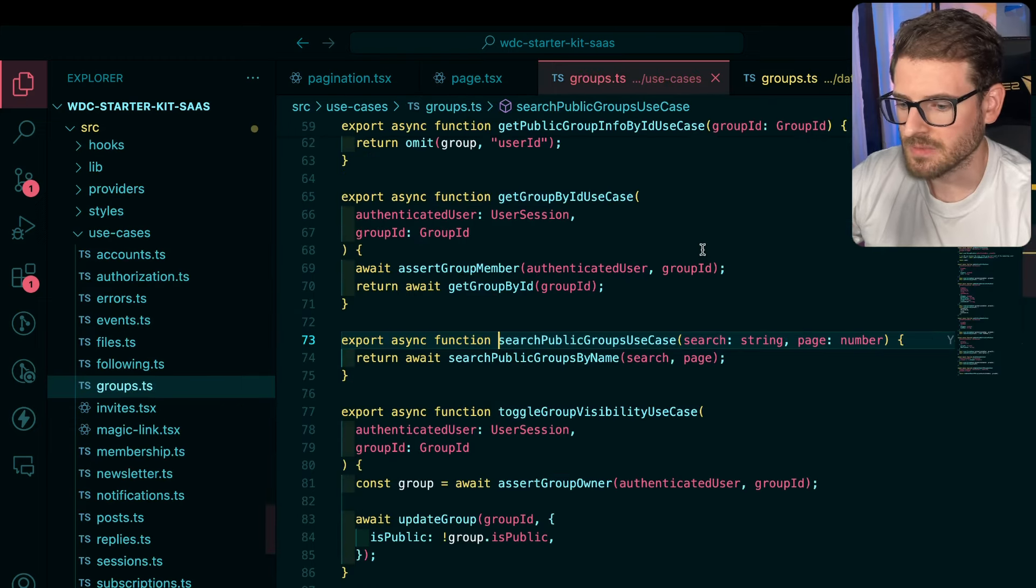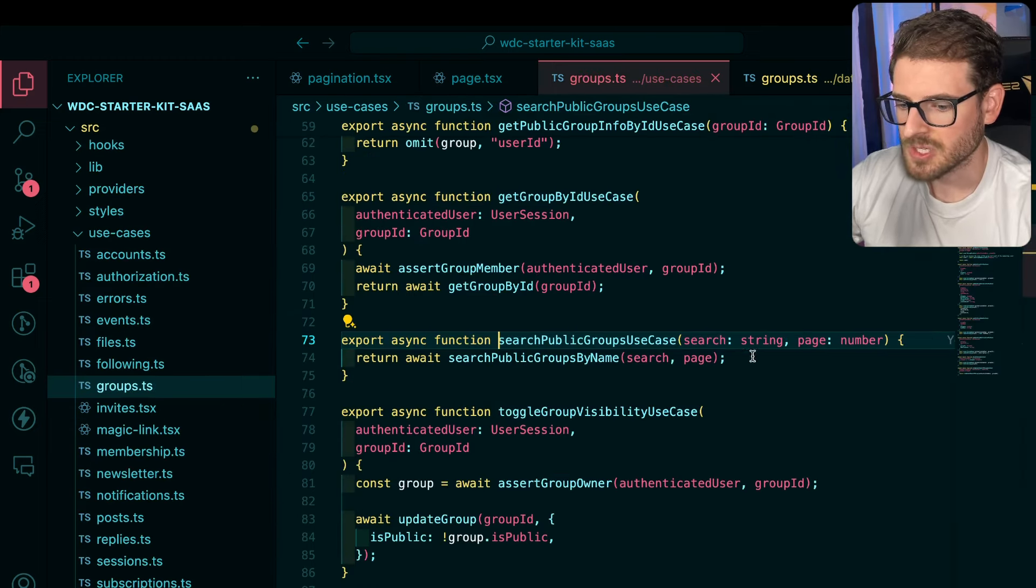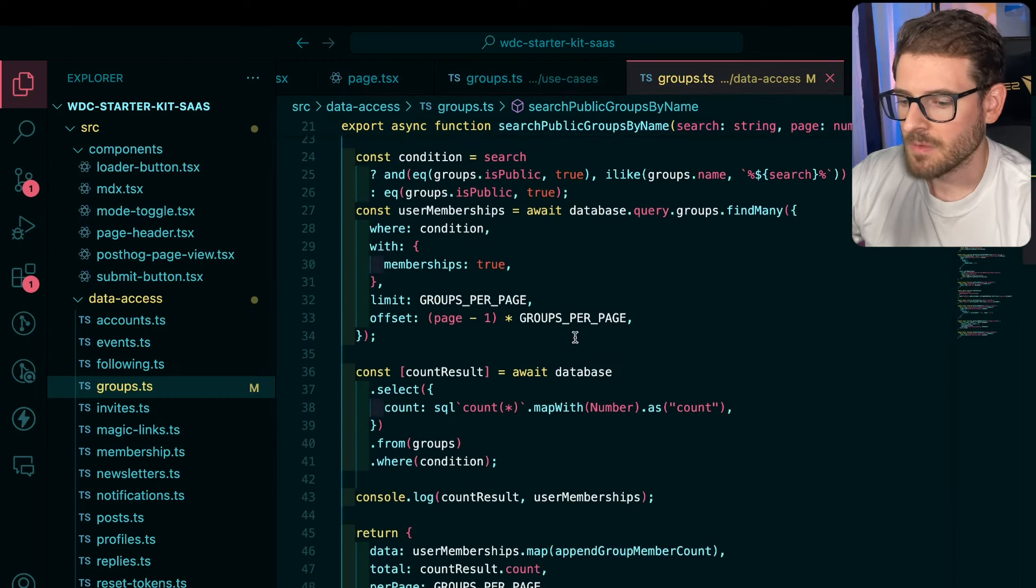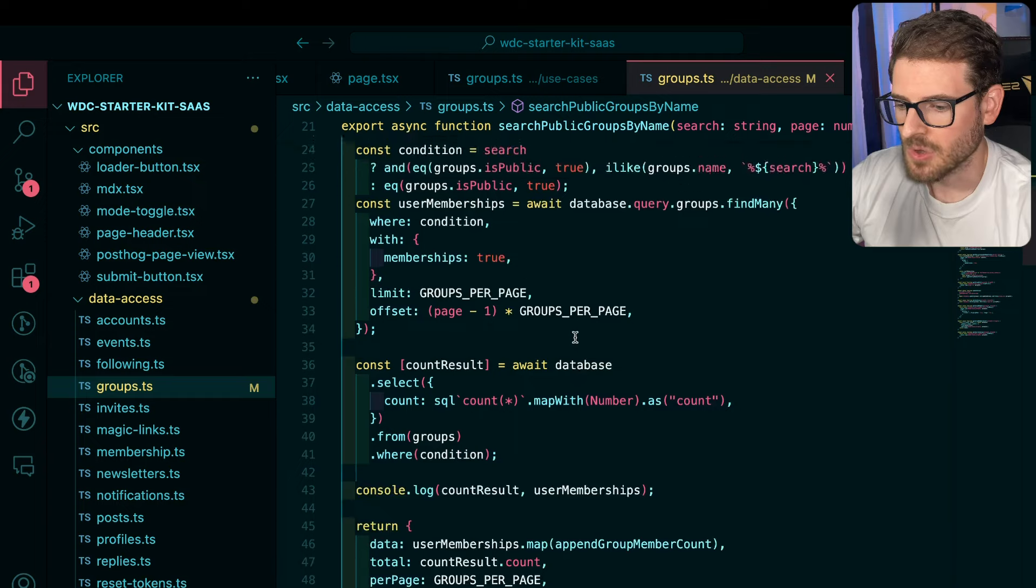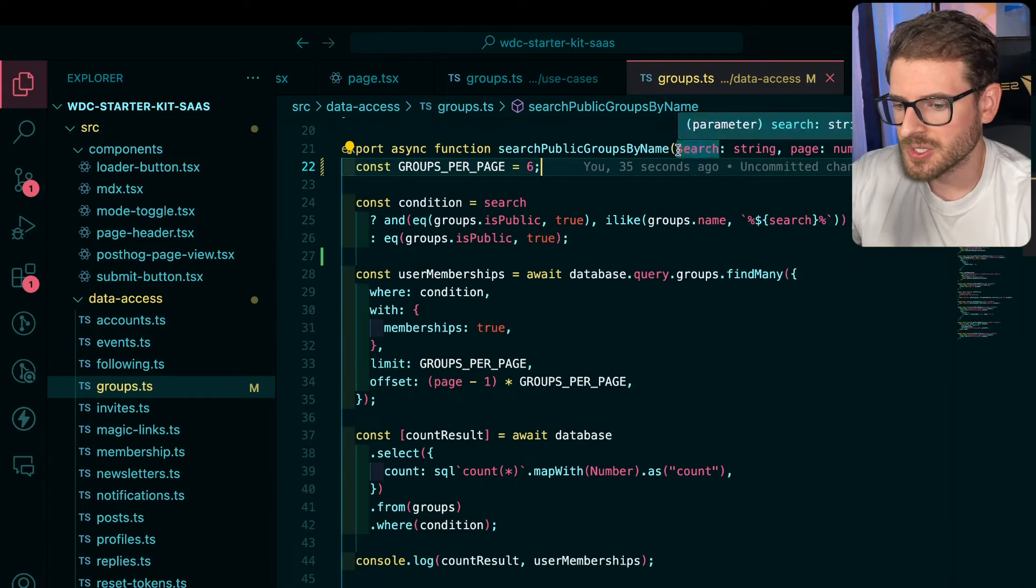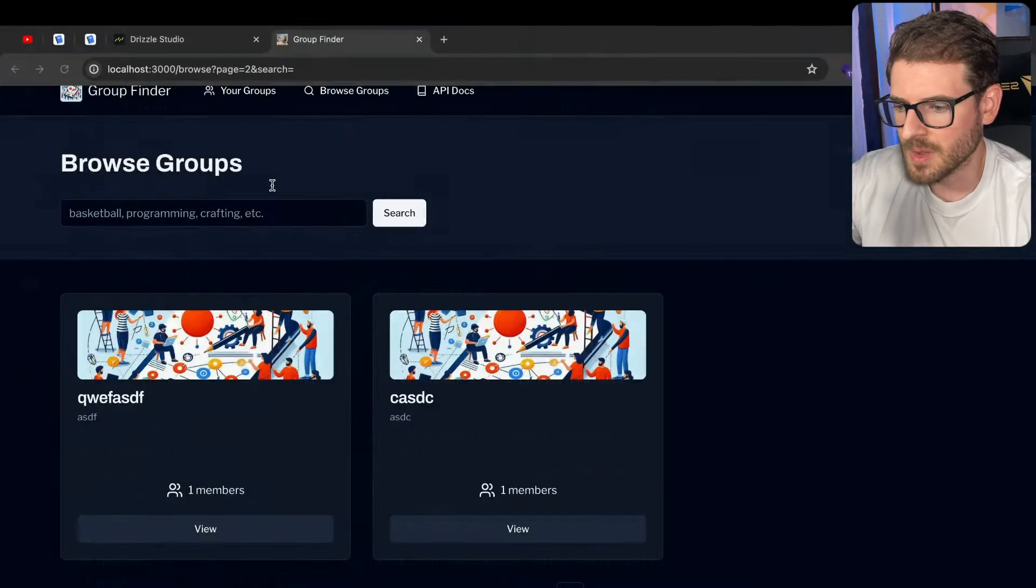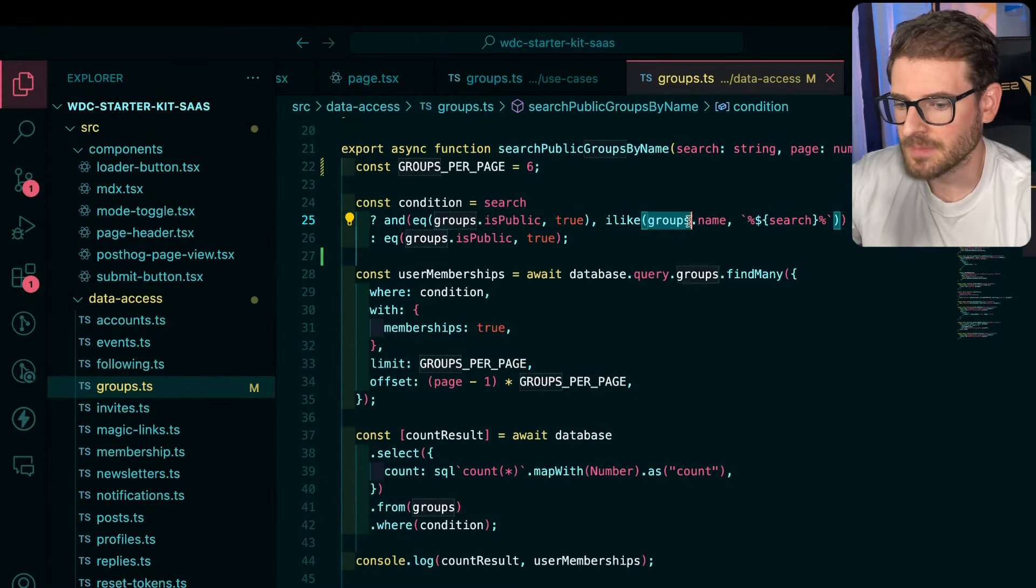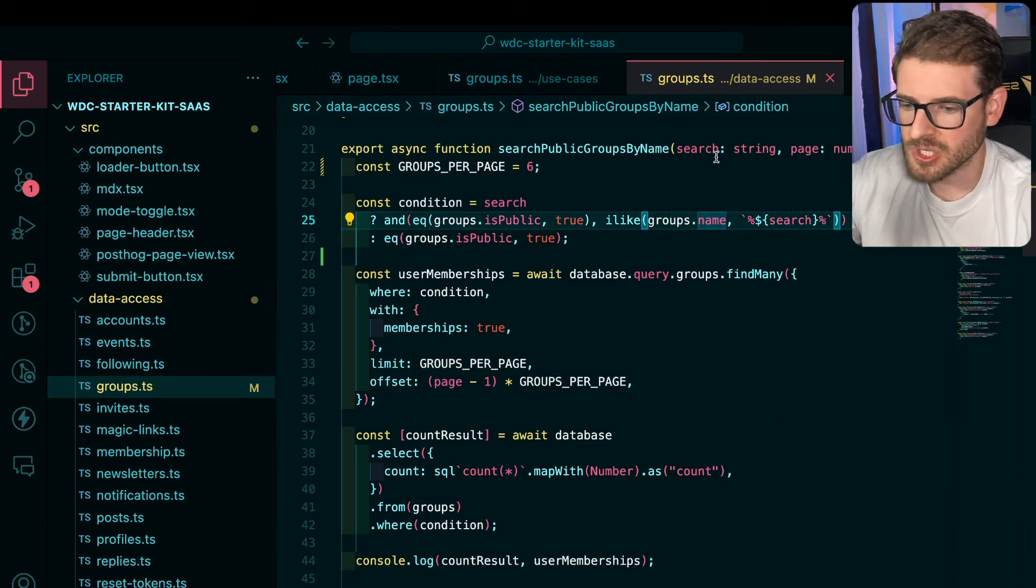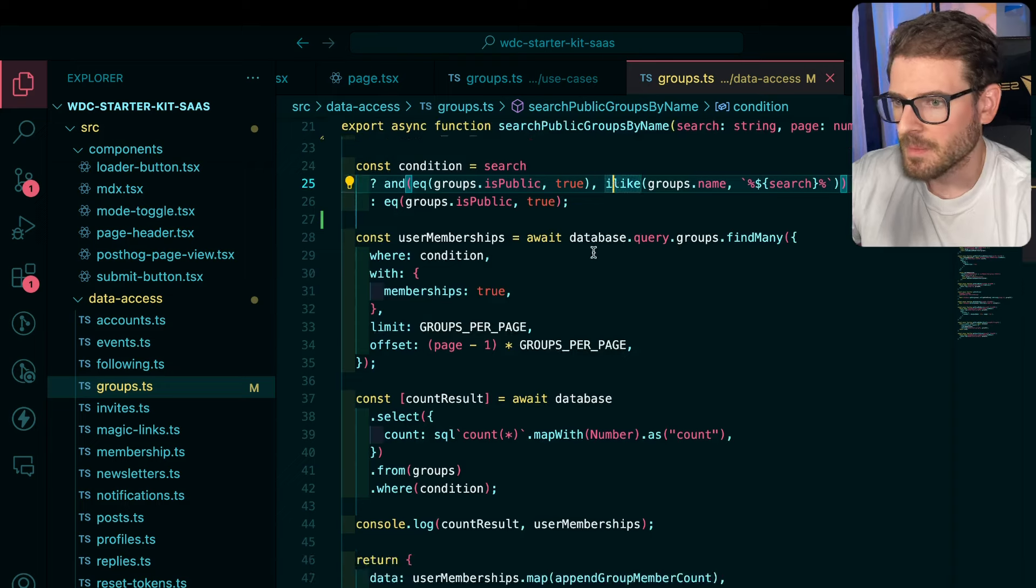And then later, we pass that down to my groups list, which is basically doing a database call. So let's kind of dive into this function, and that page is passed in like this. And over here, we have a function that's actually doing a drizzle database call. So this database query uses the search that the person typed into the input box over here. And it tries to find any group that has that search string in the name of the group. And then if the search is not defined, we just go ahead and just return back everything.